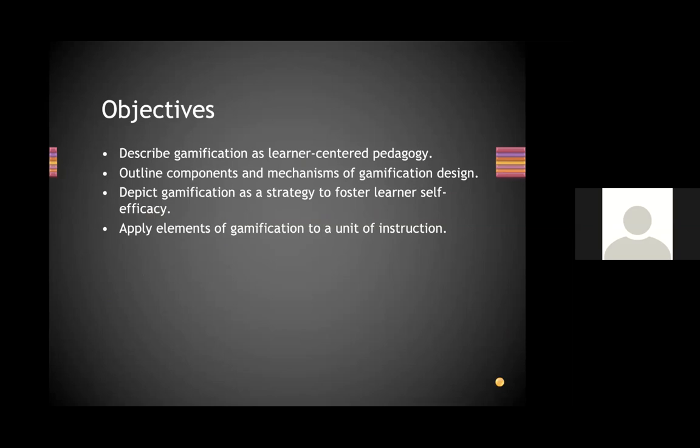Here's a quick outline of our objectives: describing gamification as a learner-centered pedagogy, outlining components and mechanisms of gamification design, depicting gamification as a strategy to foster learner self-efficacy, and applying elements of gamification to a unit of instruction.